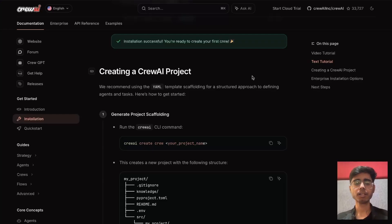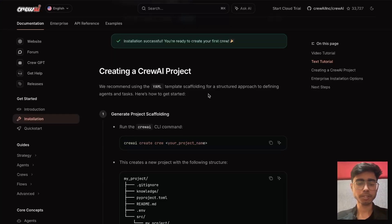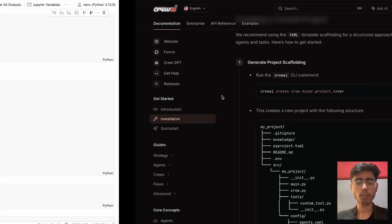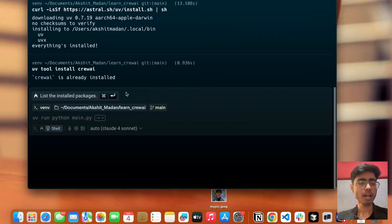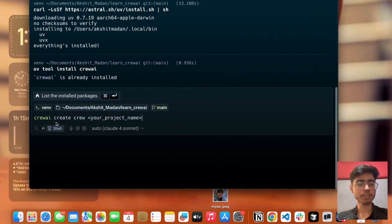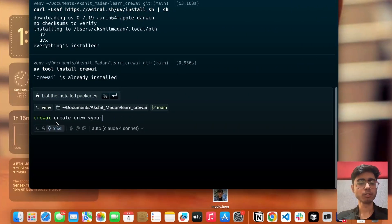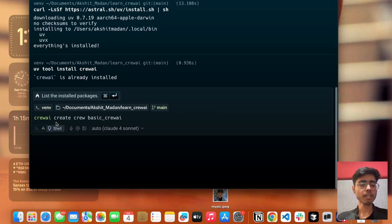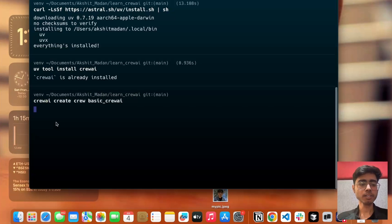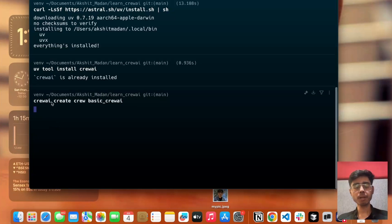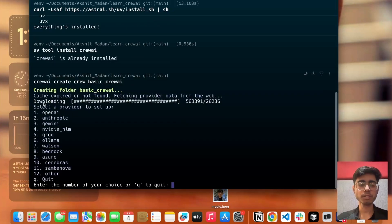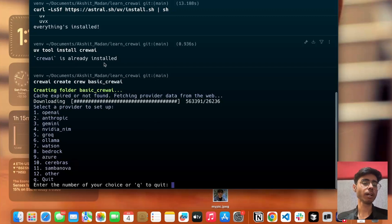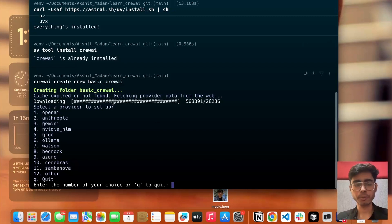Now let's just create a CrewAI project. For that, we have been given this command. Let's paste this, your project name. This is a basic CrewAI project. I'll just name it as basic CrewAI and hit enter. As you can see now, CrewAI command I can use in my system. If I would not have installed CrewAI and uv, then I could not use CrewAI command.